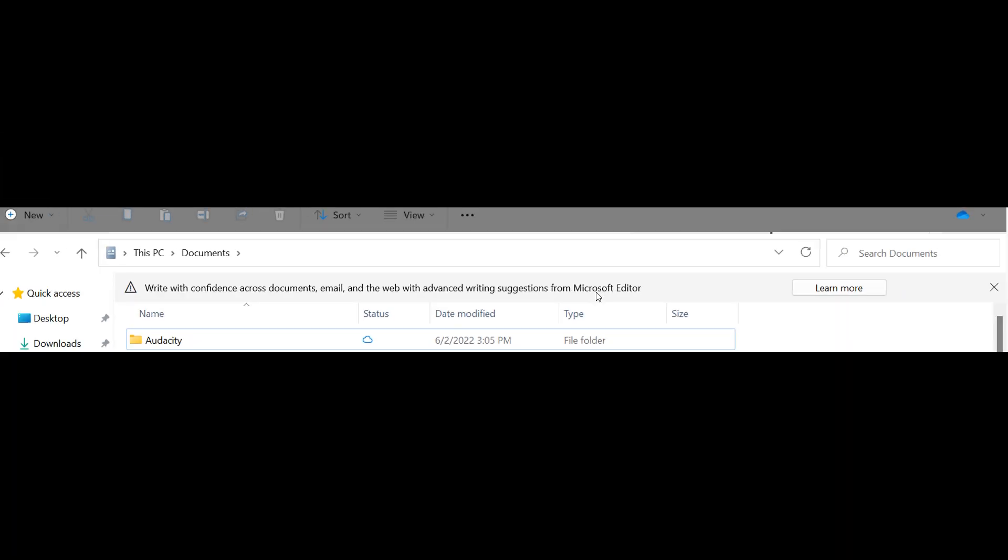Now, at this stage, not all insiders are seeing the ads or this ad appear in the File Explorer. So it could be that Microsoft is carrying out some A-B testing just to see what the response regarding the ads is going to be.